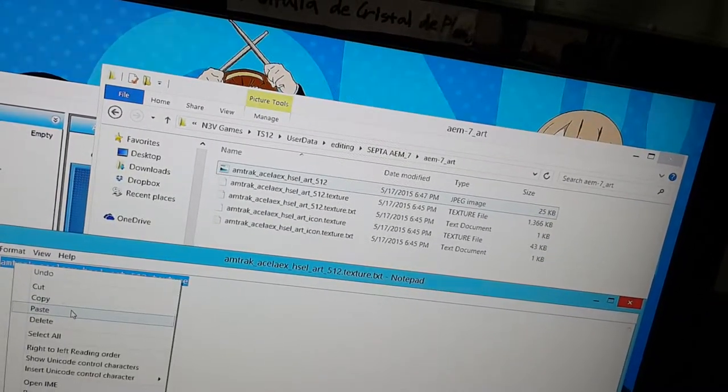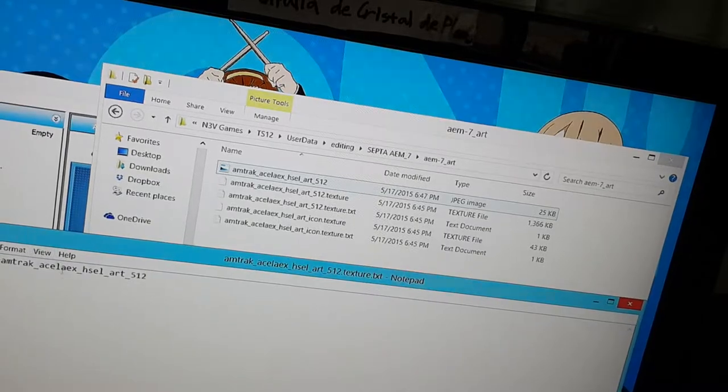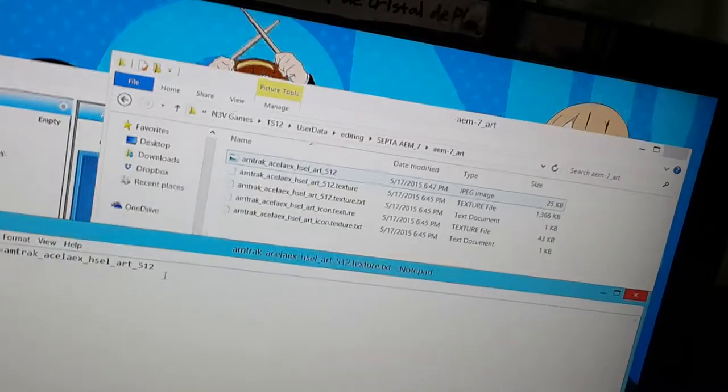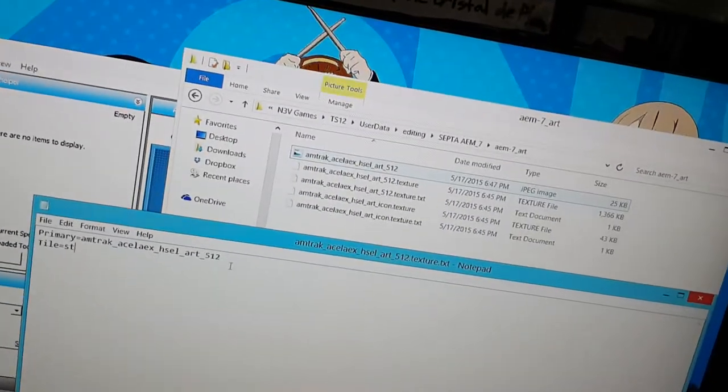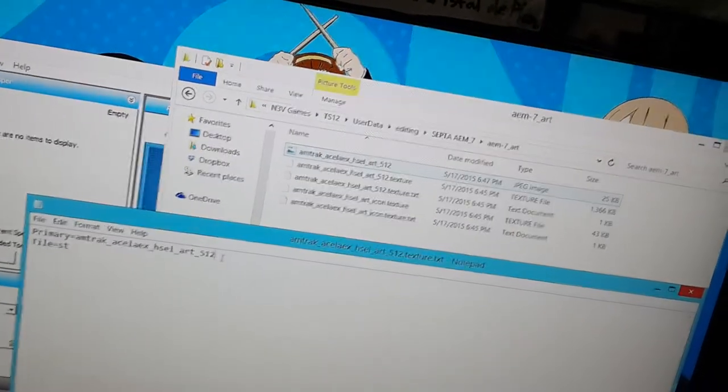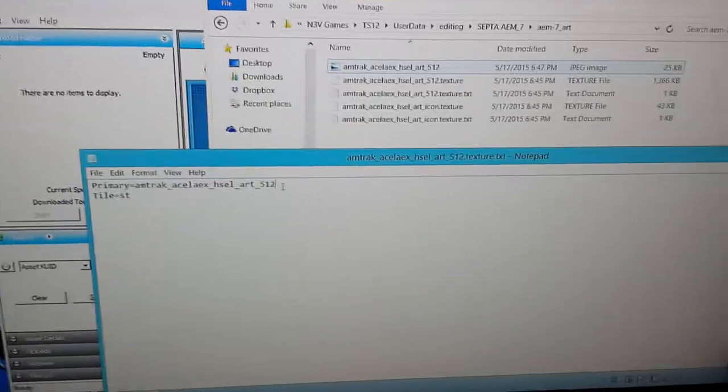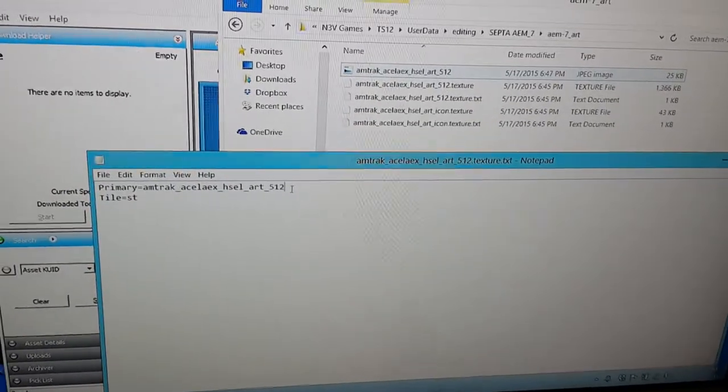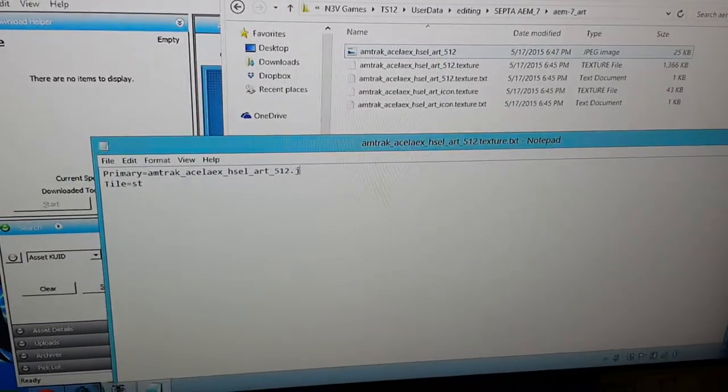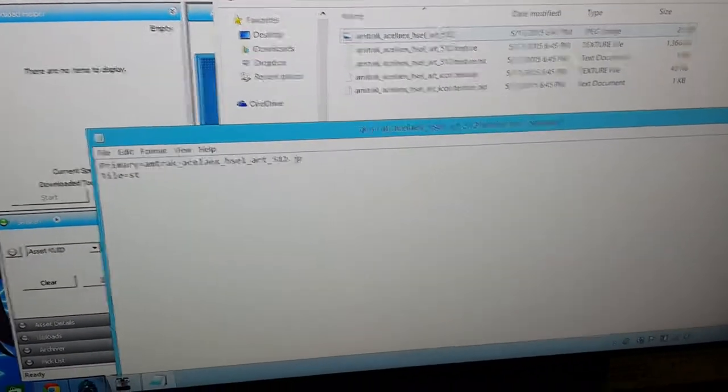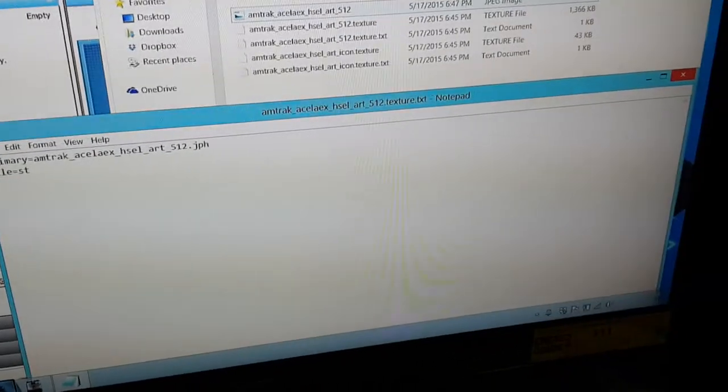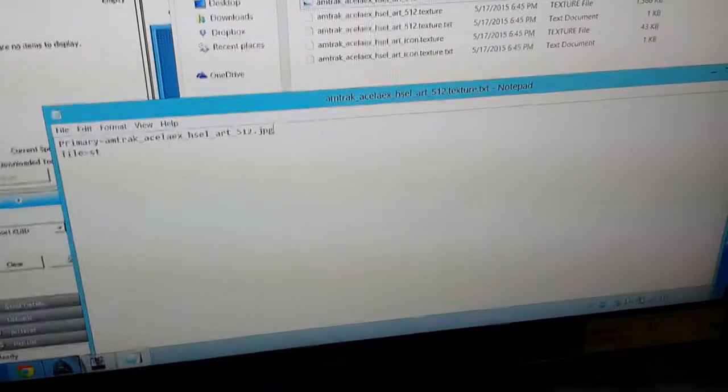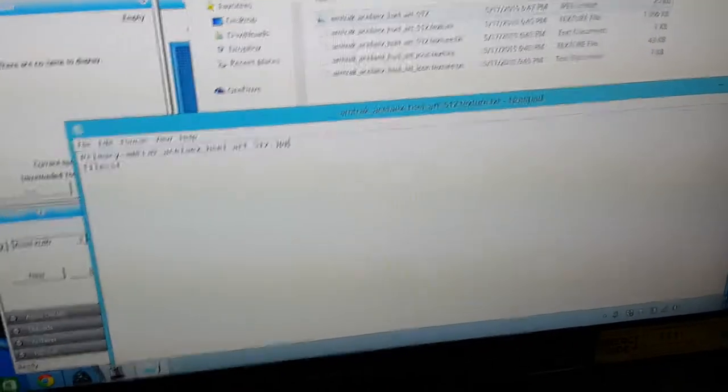Get rid of this texture.text one, and instead put the 512.jpg. And then, control s to save that.